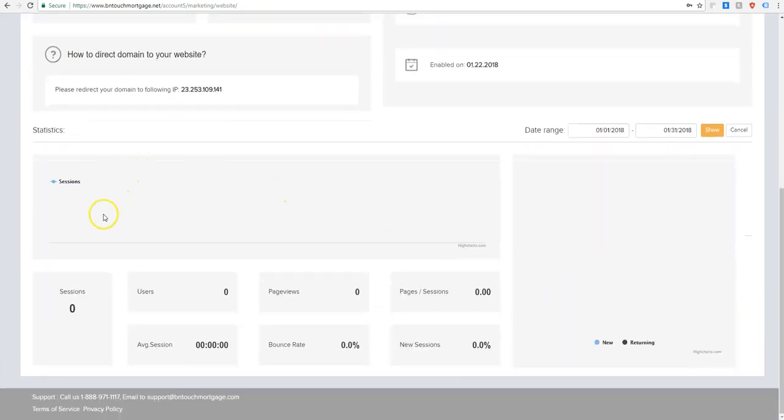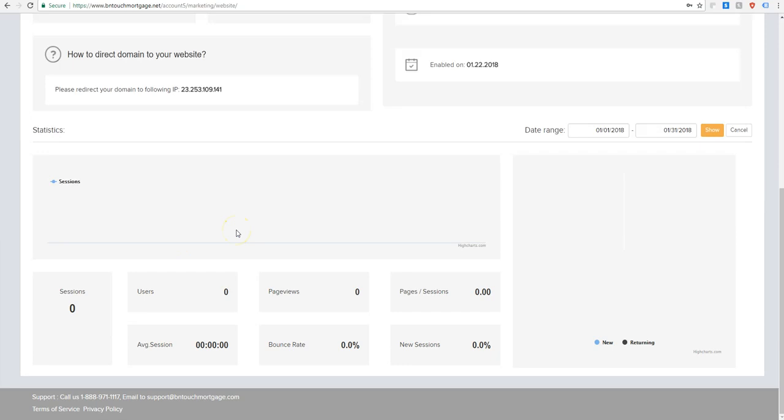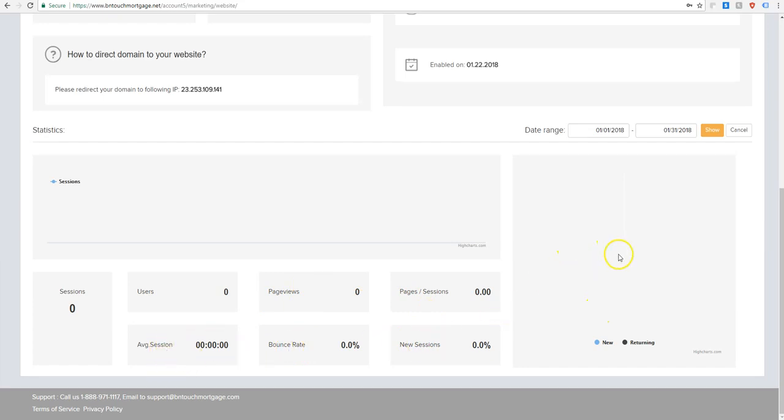And then down here you have your statistics section, which is really cool. It's right in your hub, easy to access. You can see how many people go to your website, how many pages they view, how many new sessions, how many people bounce from the first page, and then the session duration along with some bar graphs here of who's new and who's returning to your website again and again.